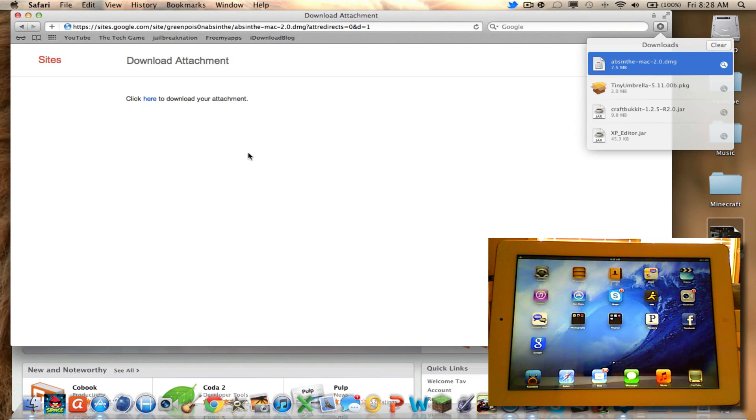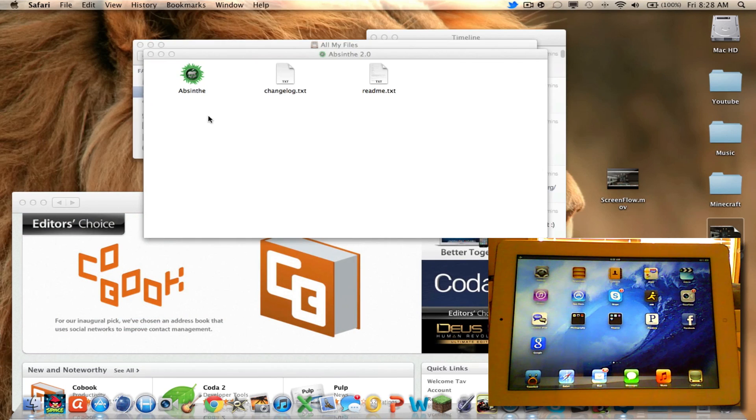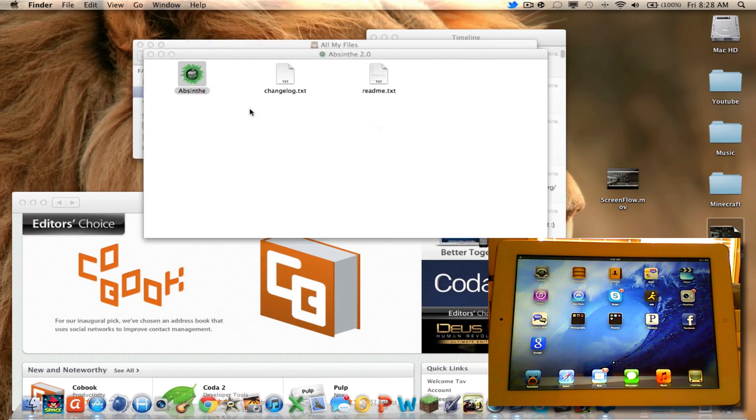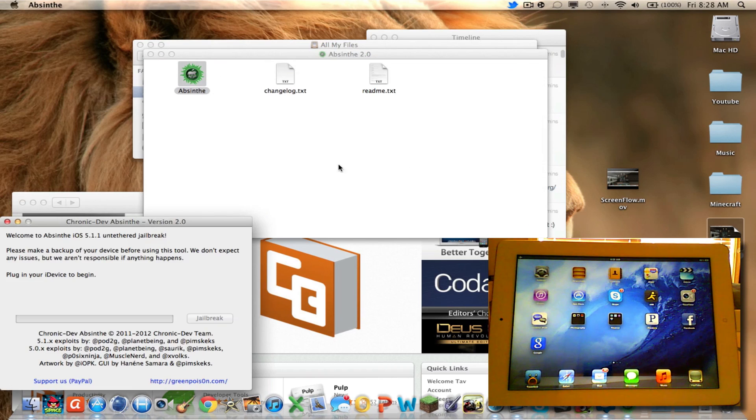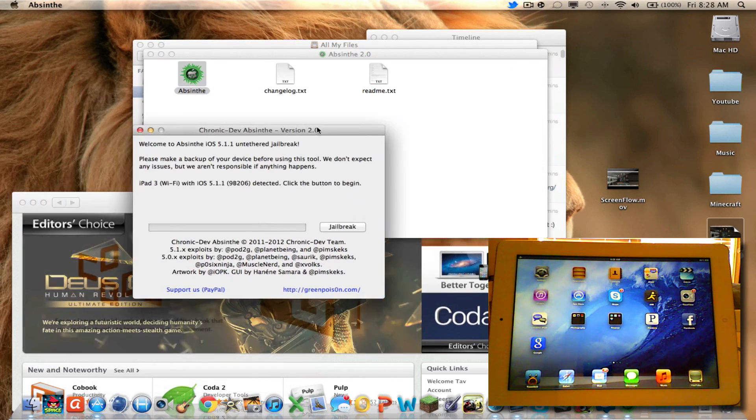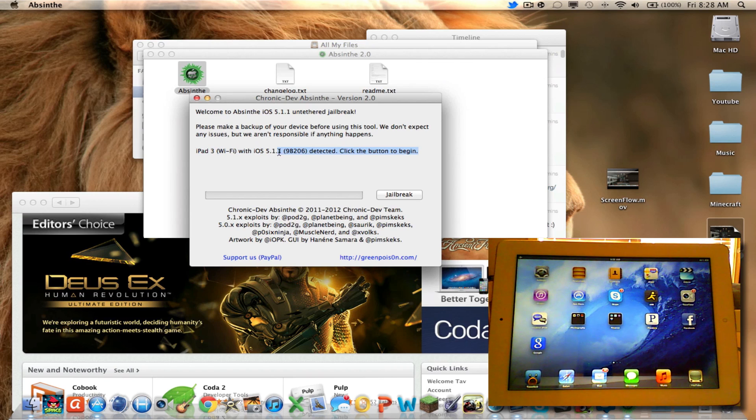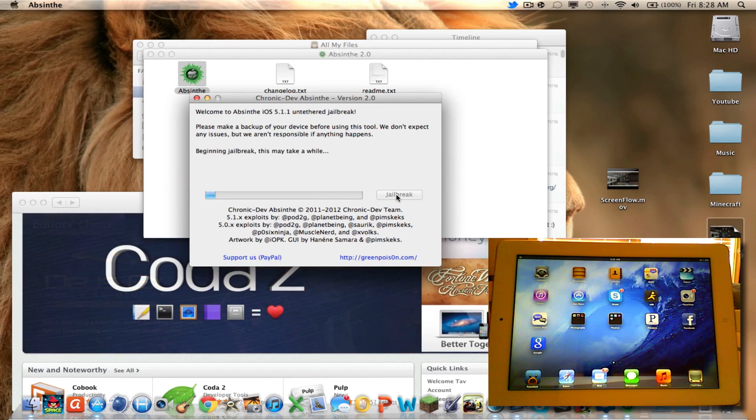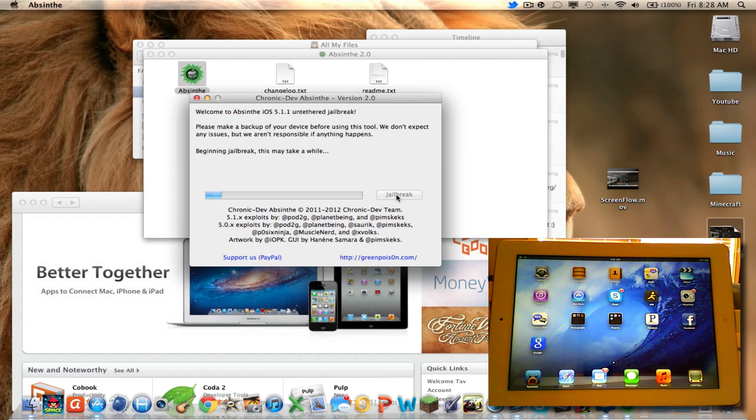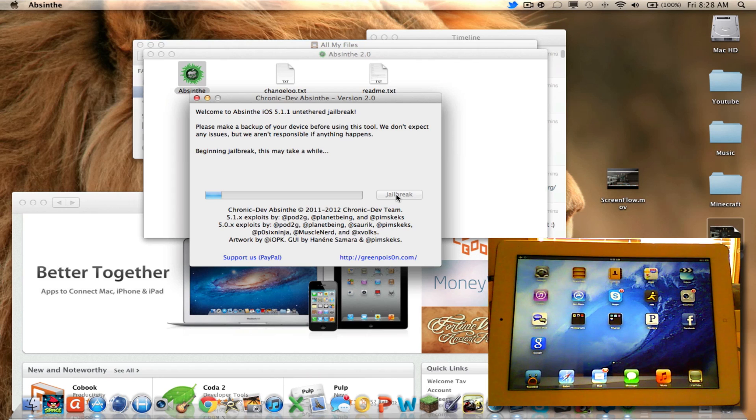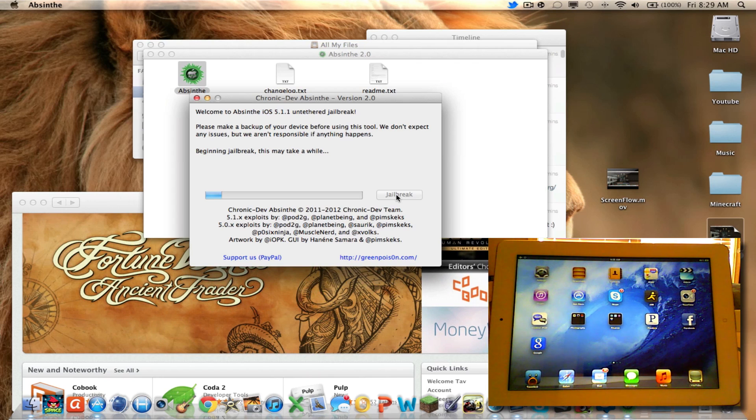Okay, so you open Absinthe and it'll say iPad 3 detected, click button to begin. So click jailbreak and it should connect onto your device. While it does that, we will wait patiently and it should be good to go soon.